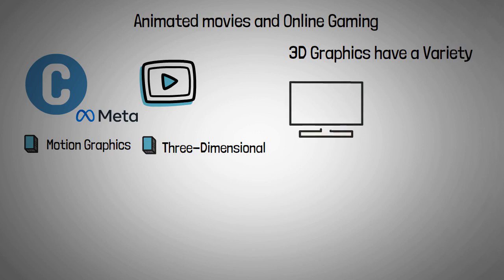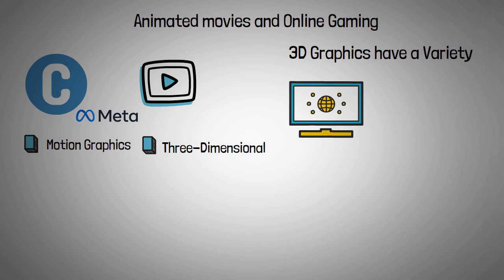3D graphics also have a variety of industrial applications, ranging from product prototyping and simulation to scientific and architectural visualization.